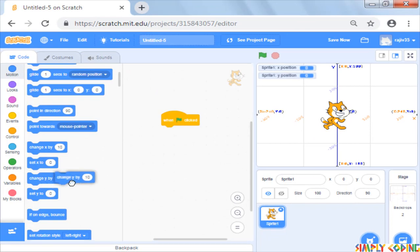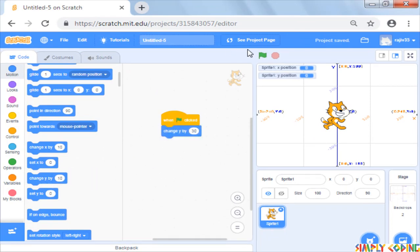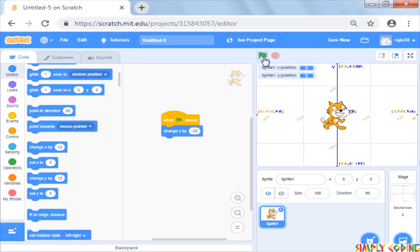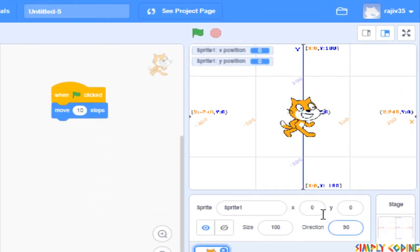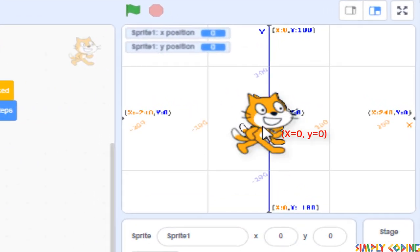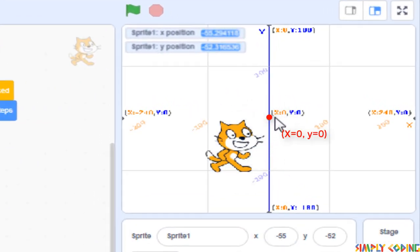Now if you use change y block and give a positive value, the cat moves upwards and negative value makes it move downwards. The center of the stage has value 0 for x and 0 for y.